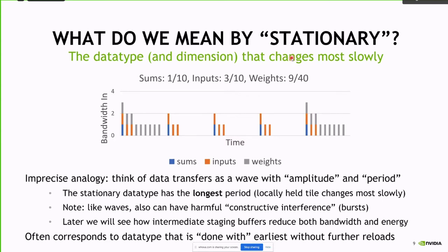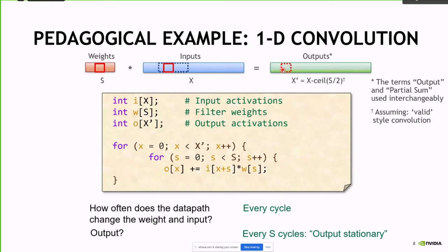Just like waveforms, you can have bursts where suddenly you need a bunch of new things — causing constructive interference. Another side effect of stationary is that the thing moving slowest is also the thing that doesn't get reloaded. When we're done with an output, we don't reload it, whereas we do need to reload the weights and inputs. There are a lot of implications to our buffering based on these reuse characteristics.